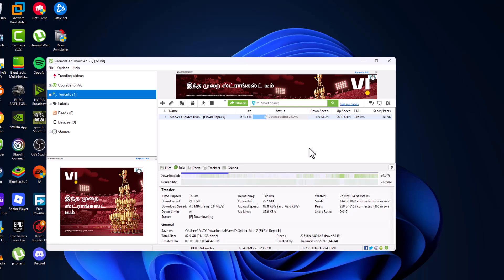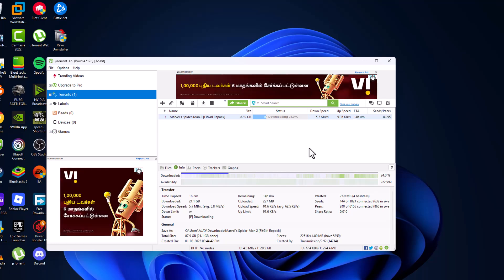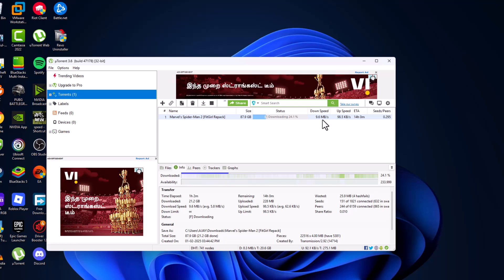As you can see the download speed - I was only getting 10 kbps, now I'm getting 10 mbps speed. And that's how you can increase the uTorrent download speed. Don't forget to like. Thank you.